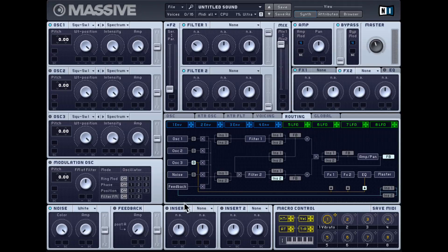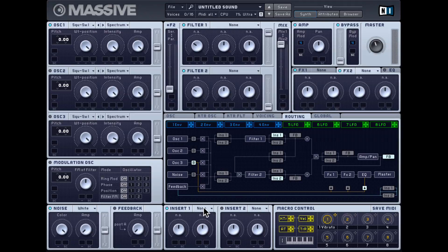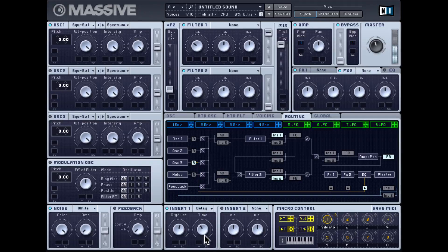Let's check out some of these effects. I'll turn on insert one and place it right after filter one with a clean sawtooth signal going in. We've already looked at the simple delay — you get a dry-wet control and a delay time control. We don't get to see the exact delay time value, but you can hear the difference between a higher value and a shorter value.